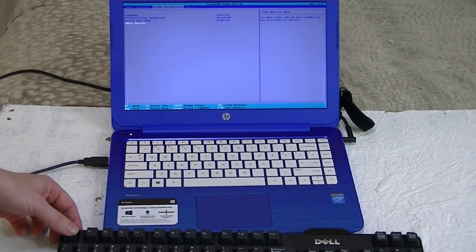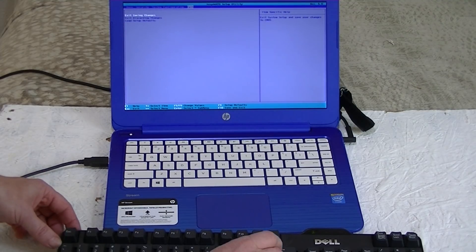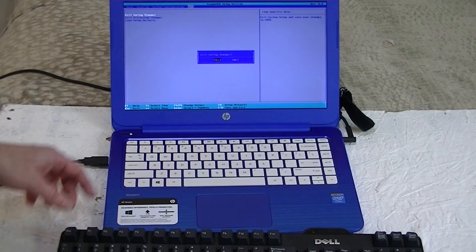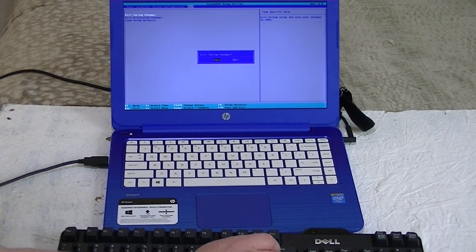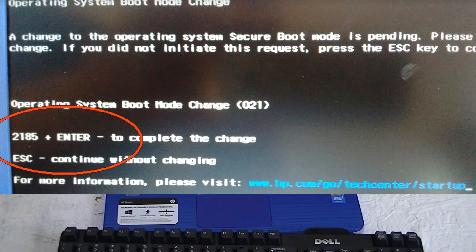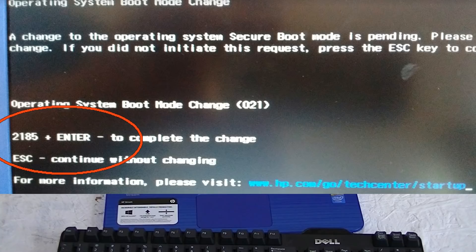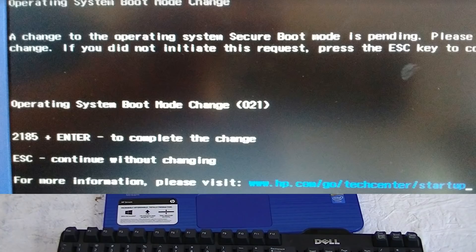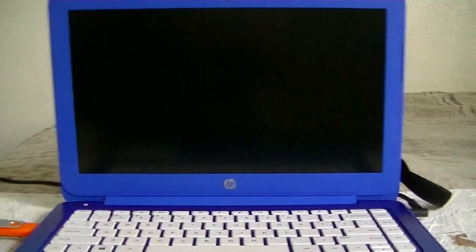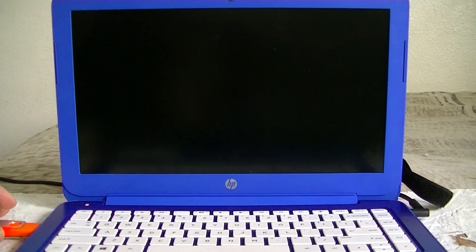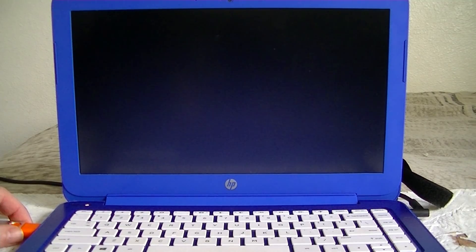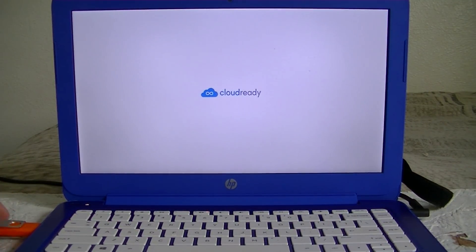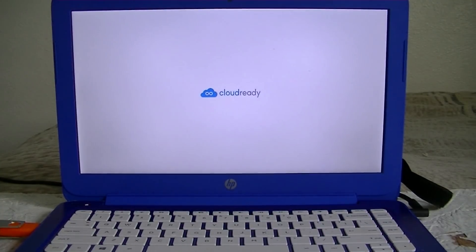After changing those, you can press the escape key twice and find exit saving changes. Click on yes. Then see this message. Go ahead and just key in the number that you see there, such as 2185. Hit the enter key and it'll complete the change for you. Okay, now you want to make sure that you have your USB drive that has the operating system on there plugged into the USB port. There you go. And now you want to see it says Cloud Ready.